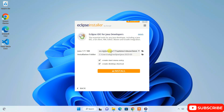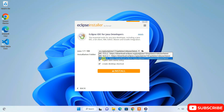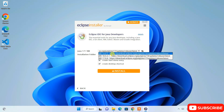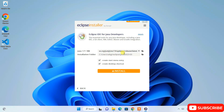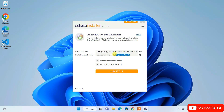After selecting Eclipse IDE for Java Developers, check whether you have Java installed. It has automatically selected Java 17, but you can also select the latest version, Java 19. I'll select Java 19 and keep the installation folder as default.